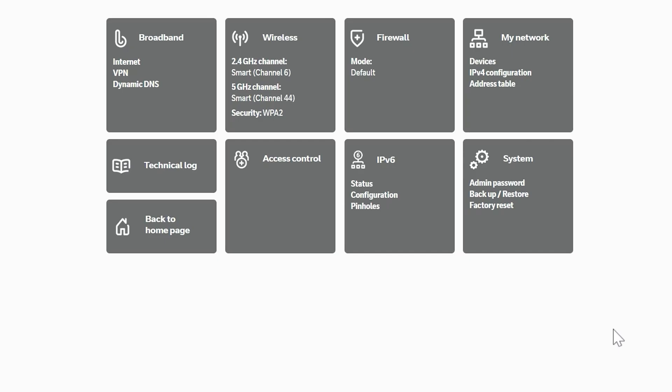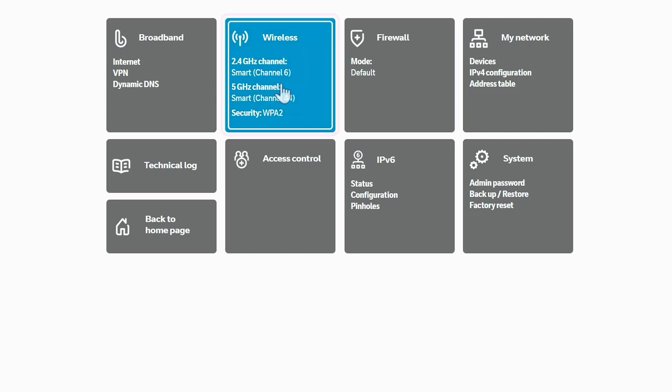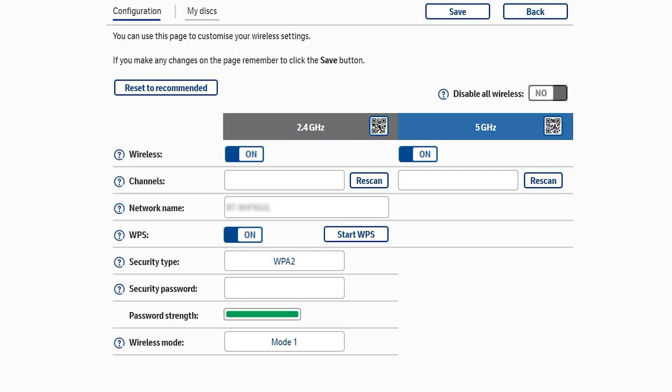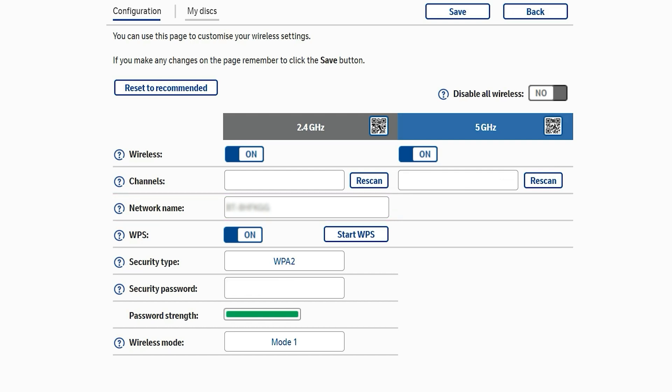We're now in the advanced settings of our router and we're going to click Wireless. So we're now in the advanced wireless settings and this is where we can change our SSID or network name and the password as well.